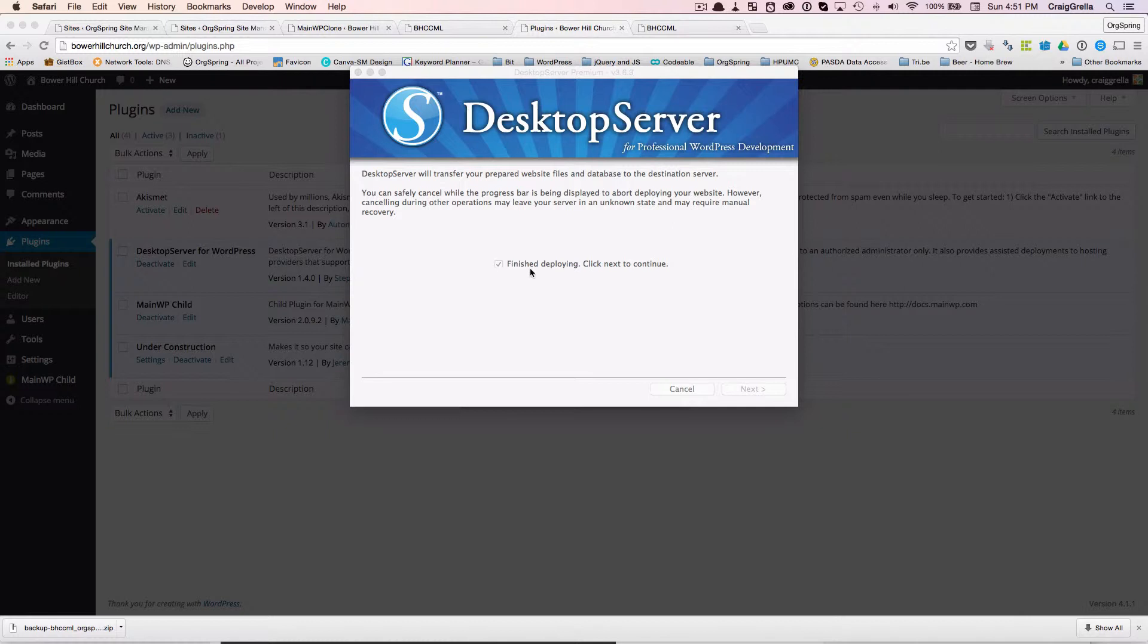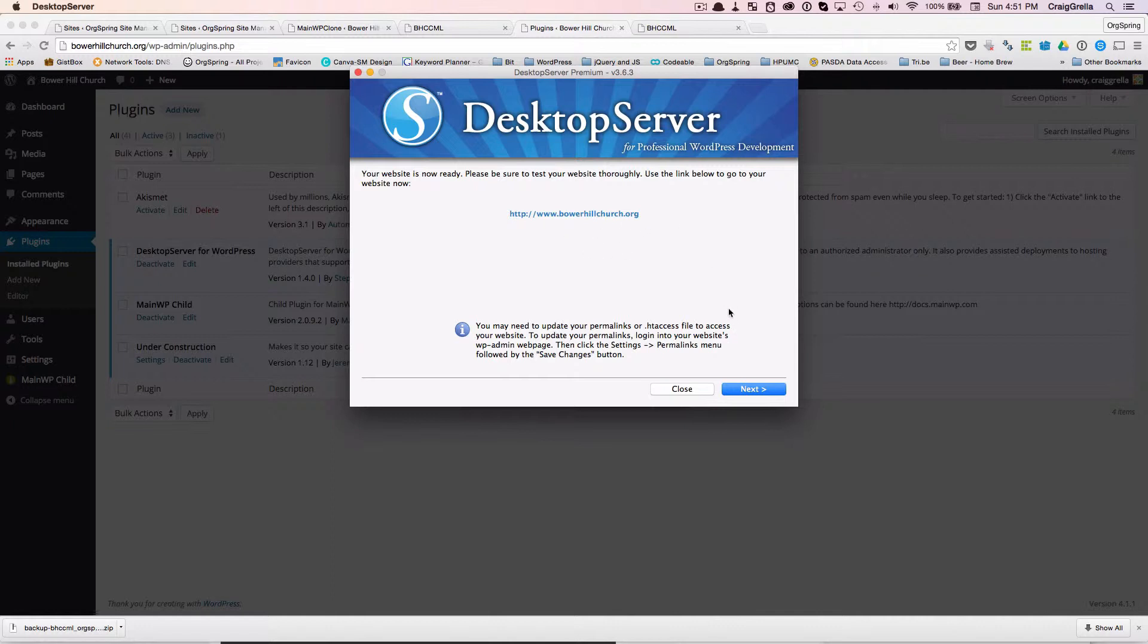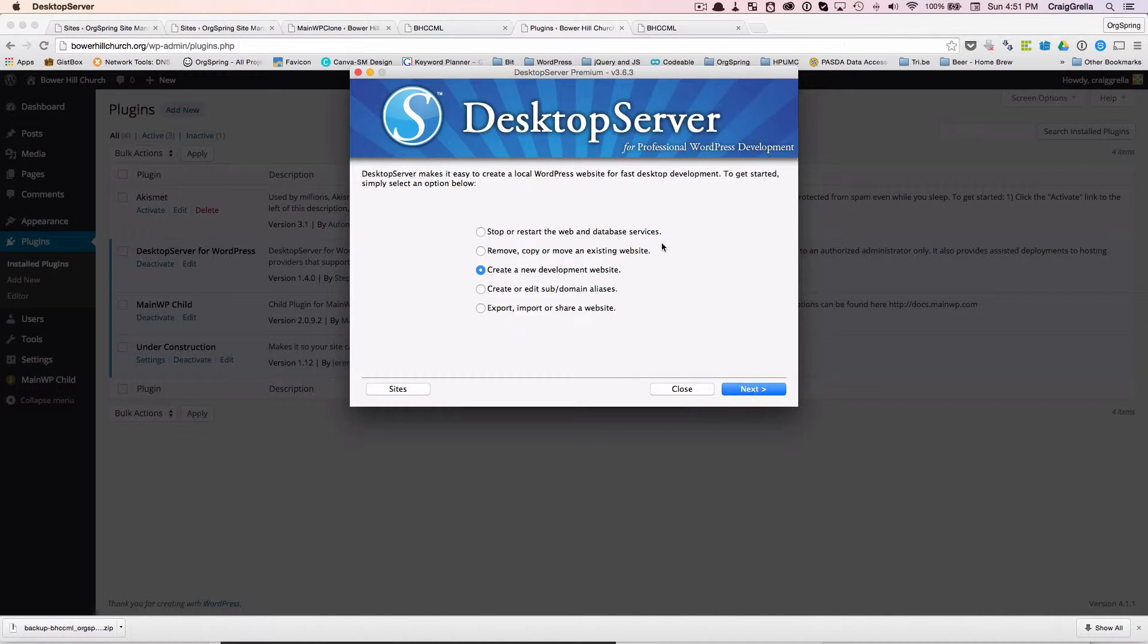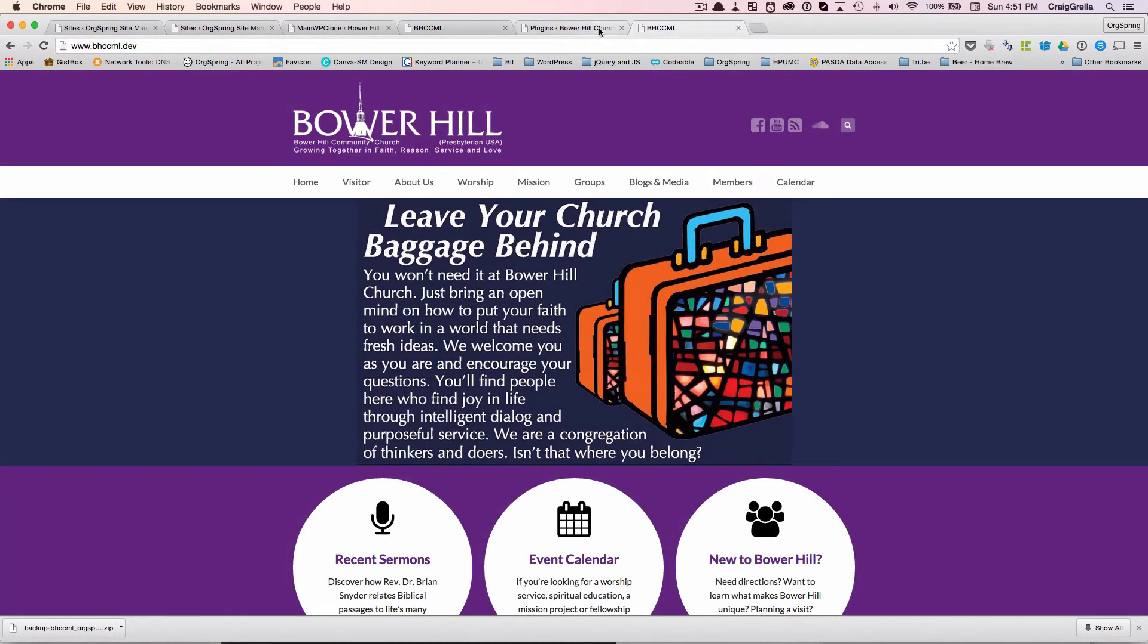Now you'll notice you get a message here, finish deploying. Click next to continue. And we'll click next and it'll tell us that your website's ready. Please be sure to test it thoroughly. And we will then go and test this exact domain. So we'll do that now. You'll notice here that it says, it gives you a little note, you might need to update your permalinks or htaccess file for your website. It tells you how to do that. We will finish up here and then we will go on the front end and test it.